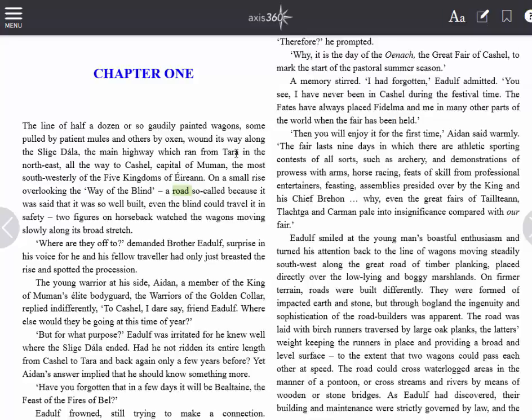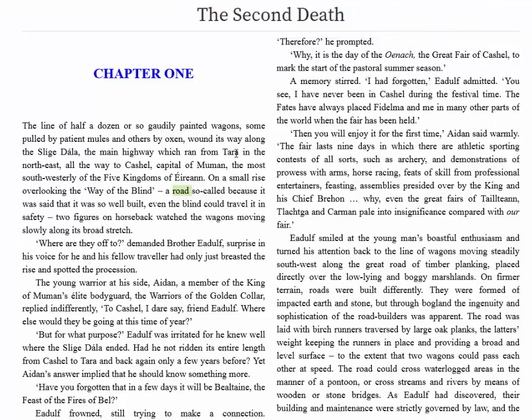Notes, highlights, and bookmarks are all saved to the cloud as long as you are connected to the Internet. This means that if I move to another computer and open this book, my notes, highlights, and bookmarks will all be available to me on that computer as well. If I create highlights, notes, or bookmarks while I am offline, they will sync to the cloud as soon as my computer reconnects to the Internet.